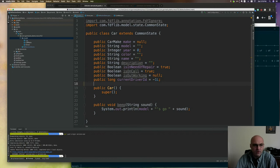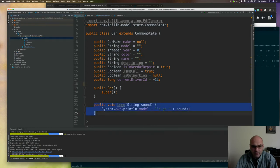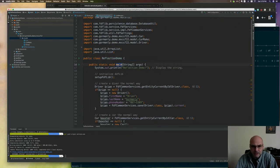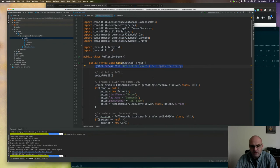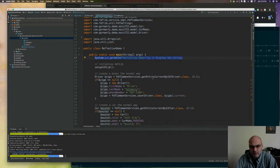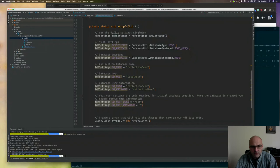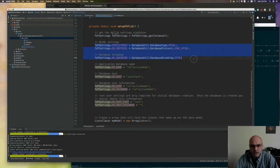You'll see there's only a model package - there is no services package whatsoever. The actual meat of this is the reflection demo class, that's where our main class is. The very first thing it does is print something so we know we have a pulse, and then we run the setup for 4DFLib. This is pretty straightforward - we get the 4DFLib singleton for settings, then set it up. I'm using MySQL and UTF-8. If you're using Postgres or HyperSQL, you'll need to change these.